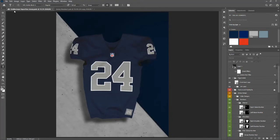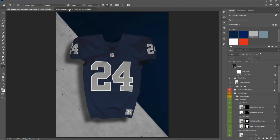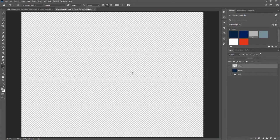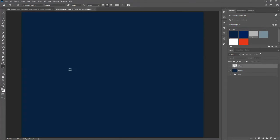We're using the Uni Mockups Vapor Flex jersey template available at unimockups.com — it's only $12, so pick it up if you like to do jersey designs. We are on the jersey number layer and I'm going to throw a blue background up here just to make this easier to see on video.